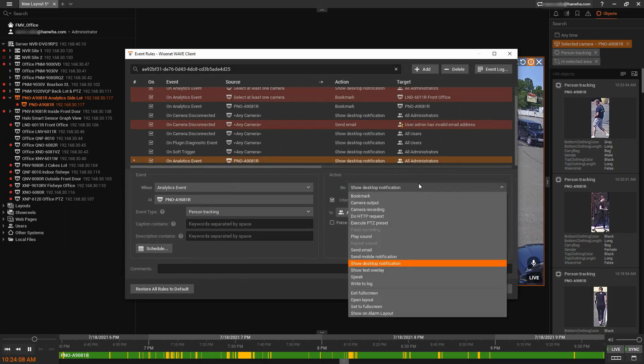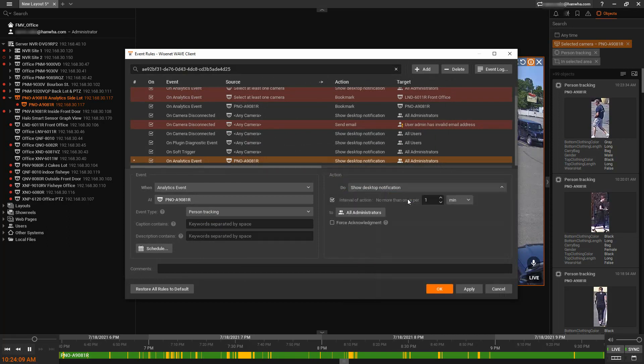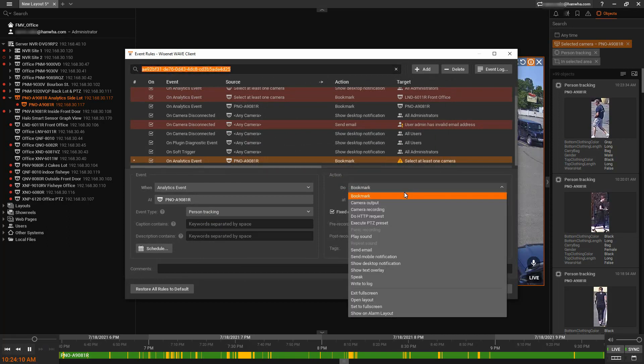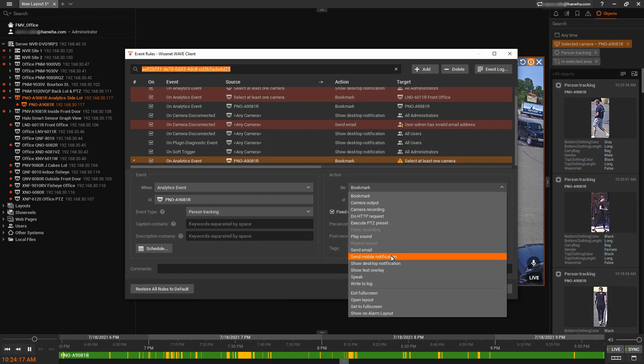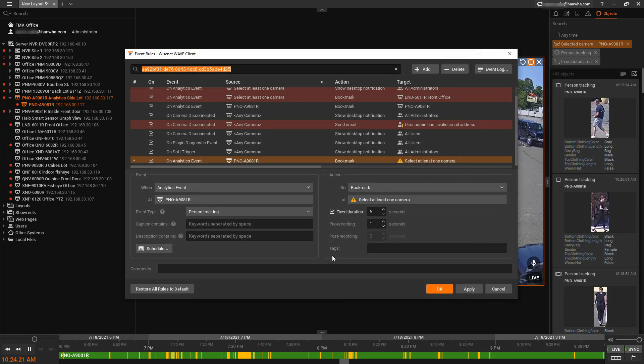And then we can tell what should it do. Should it create a bookmark? Should it start recording at a different frame rate? Play a sound file. Send a mobile push notification. Display it on the desktop client. Lots of options.